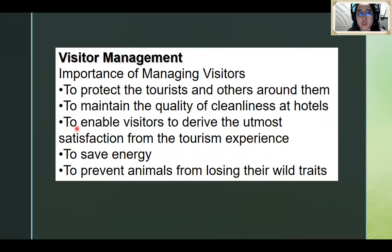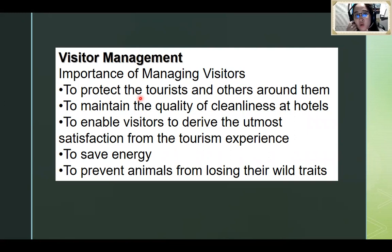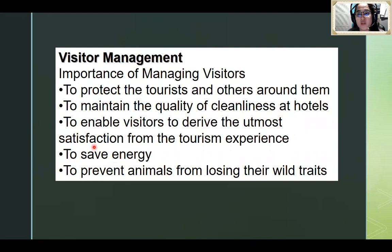So what is visitor management? Visitor management is the importance of managing visitors. What is the purpose of visitor management? Why do we need to monitor how many visitors are arriving at a destination? Number one, to protect the tourists and others around them — to maintain the quality of cleanliness. We need to protect not just the tourists but also the people around them, including those living in the destination.